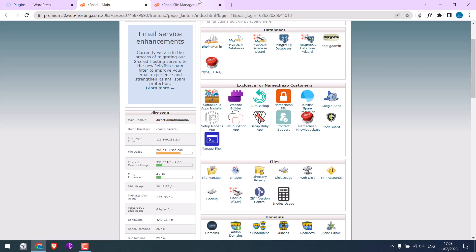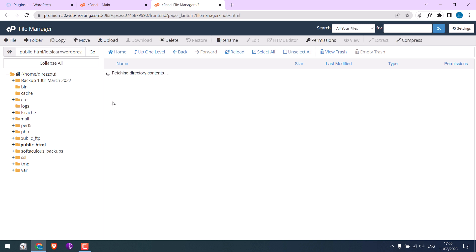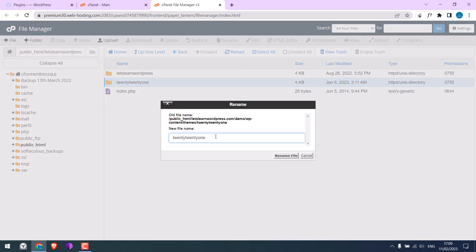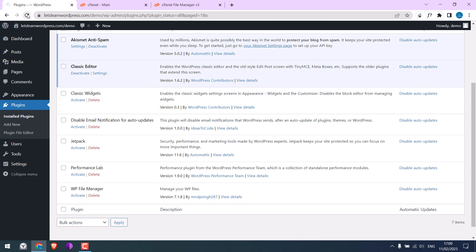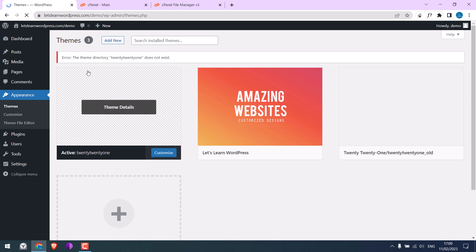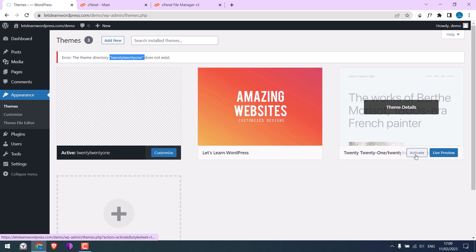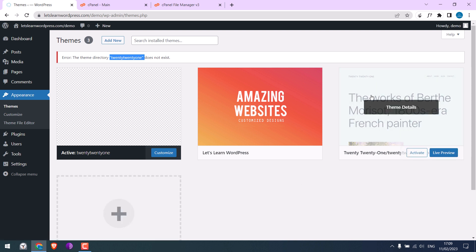But if you cannot access the site after renaming the plugin folder, it may be because of the theme. Simply rename the active theme and check the site. If accessible, log in and go to Themes. So the active theme will be deactivated, and here's the one we renamed. If the site is accessible, it basically was because of the theme. To fix this, download the theme from the original source and activate it.